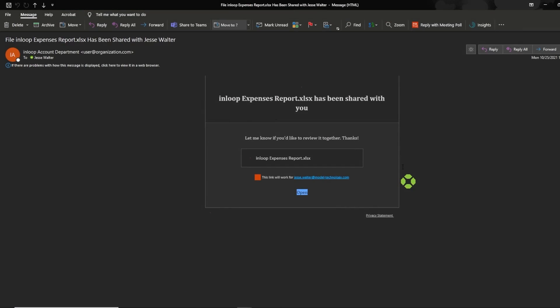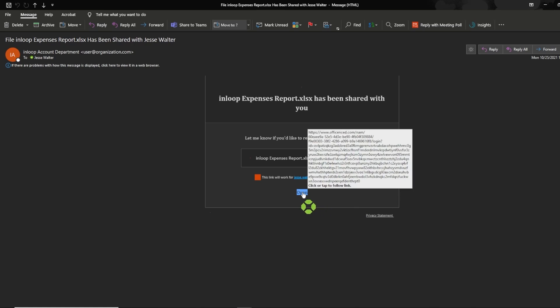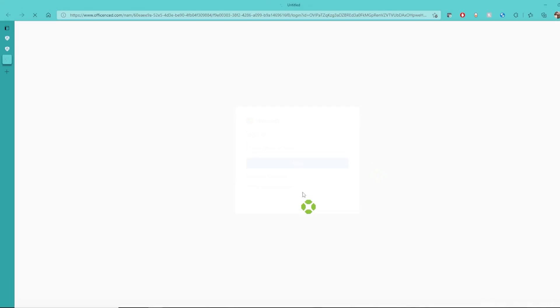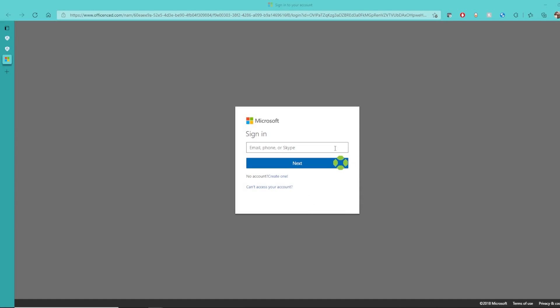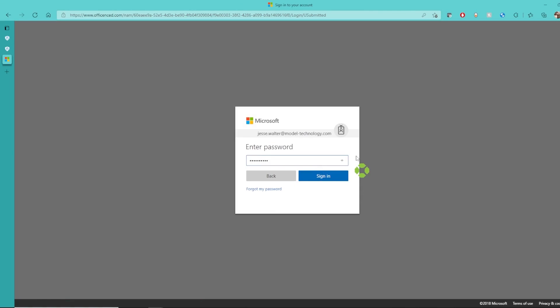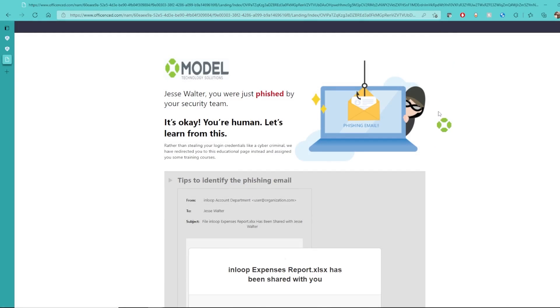As you see here, I received an email and if my user selects open, I'm then brought to a sign in page. I enter them in, and you see it brings me to the landing page that we configured.